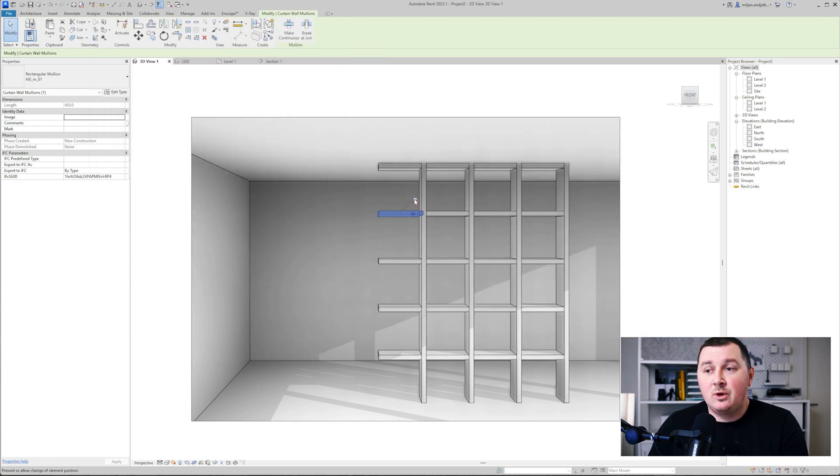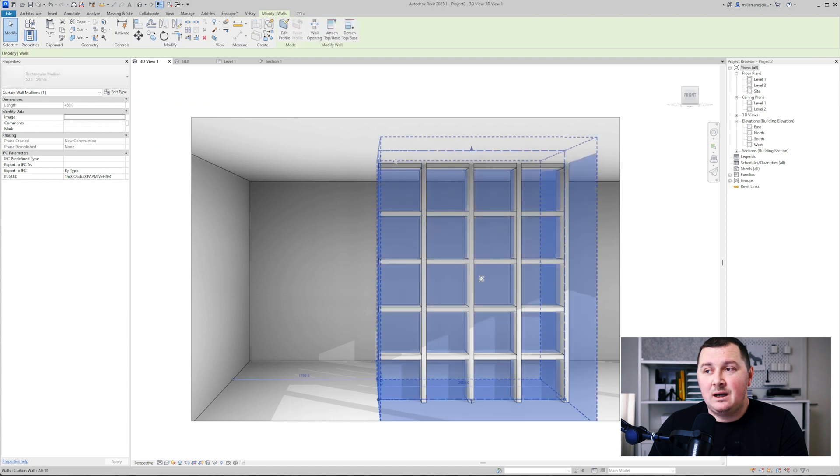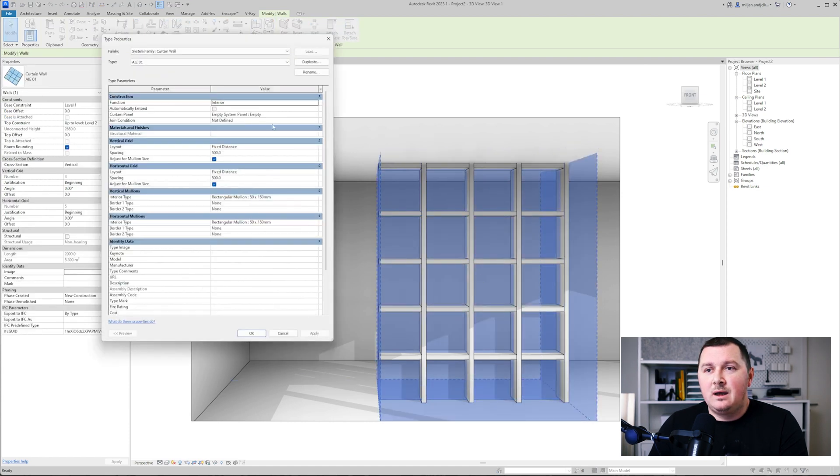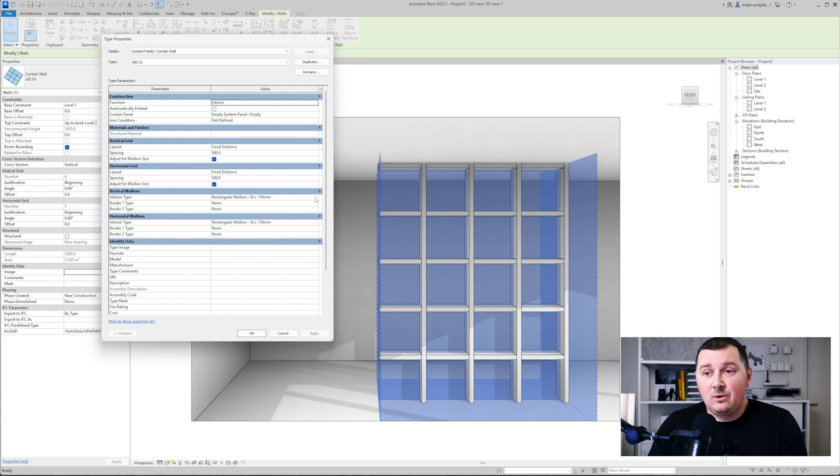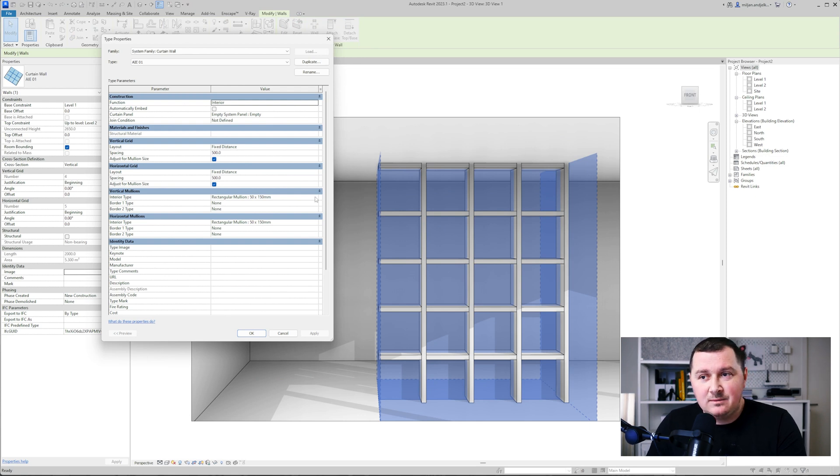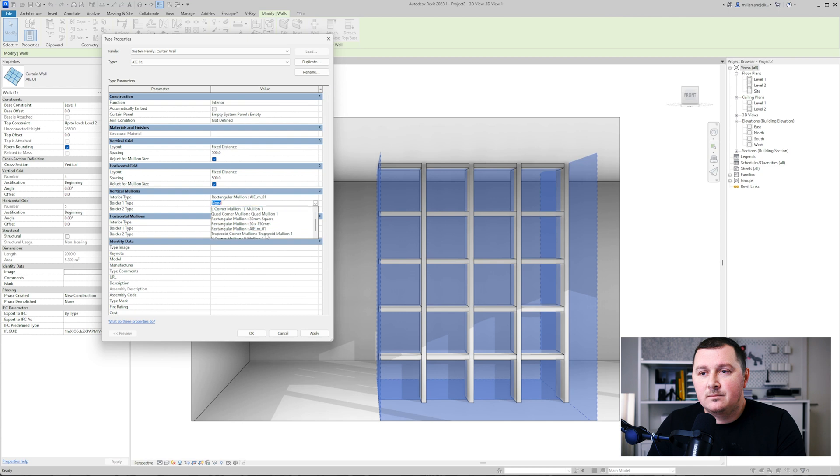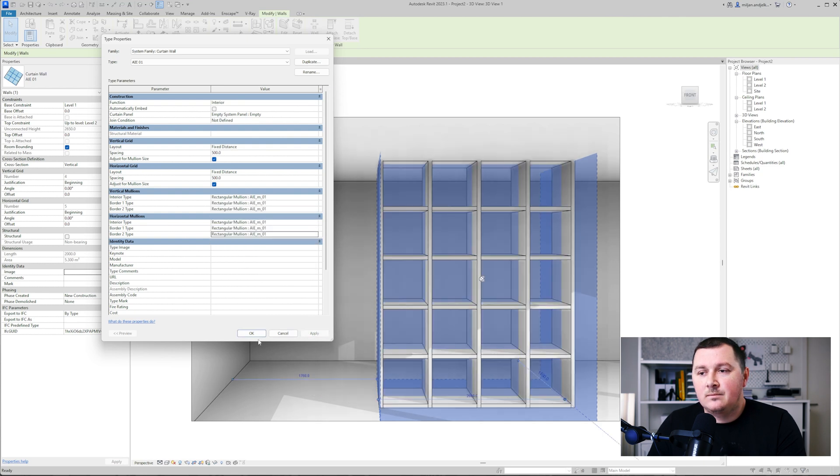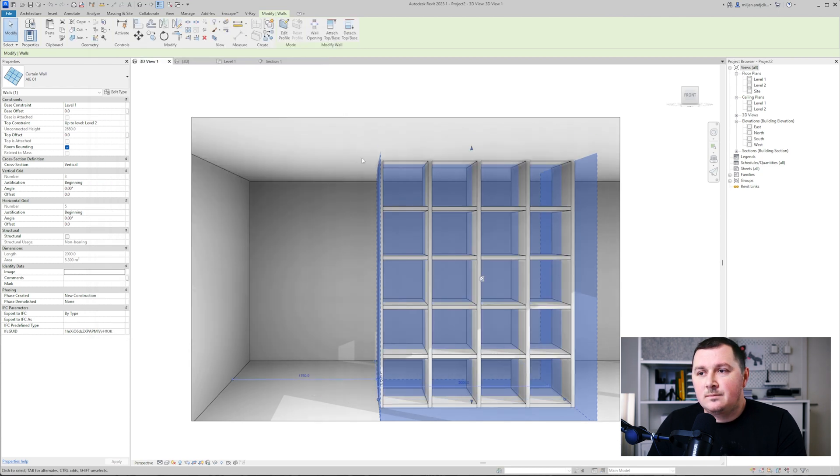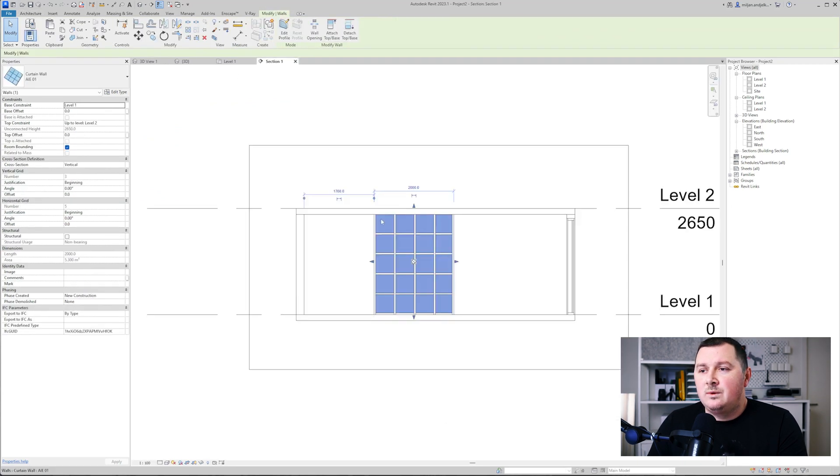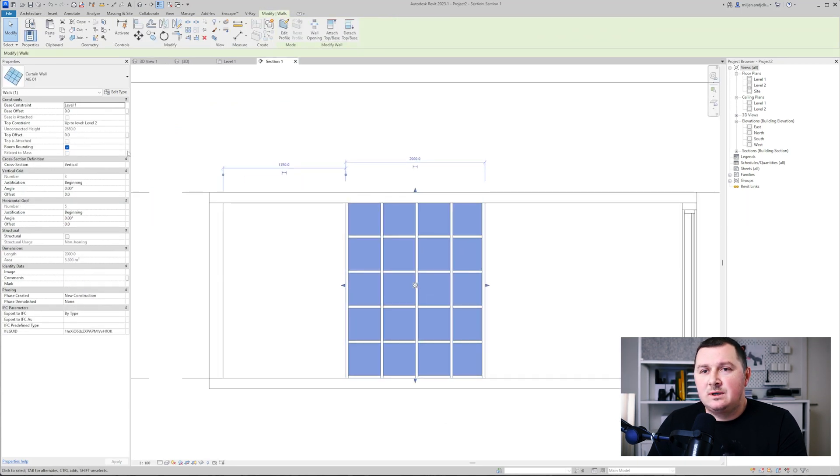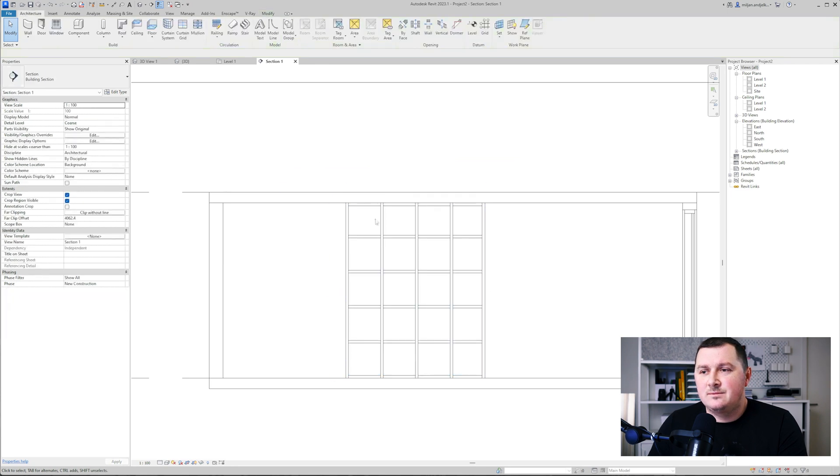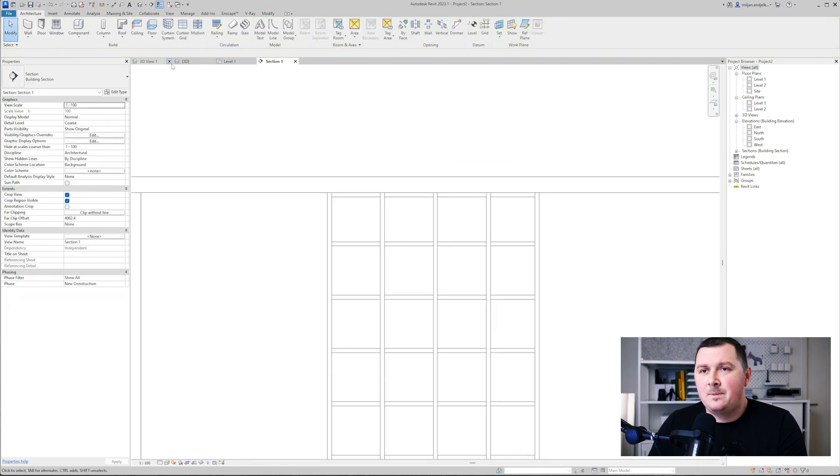Then I'm going to pin it back. We'll select our curtain wall and replace all the mullions with the one with the mullion I just created. What we need to do is also to make the height of this wall to be two and a half meters.